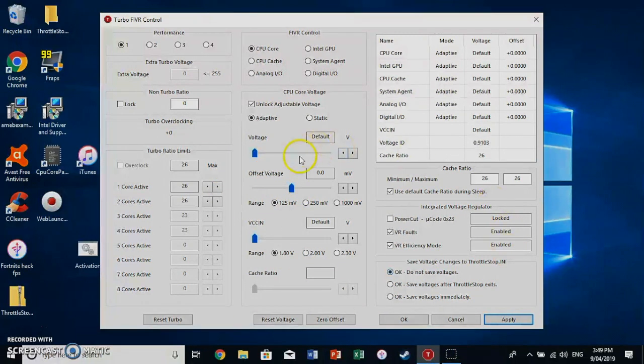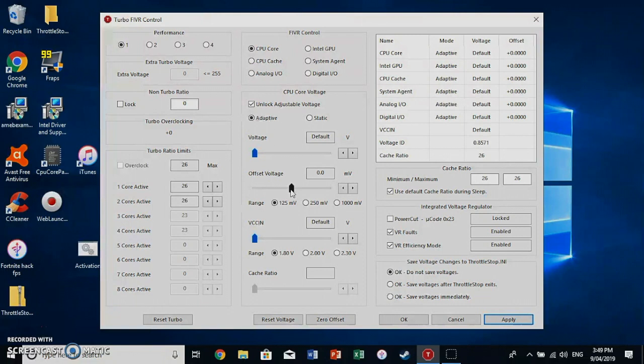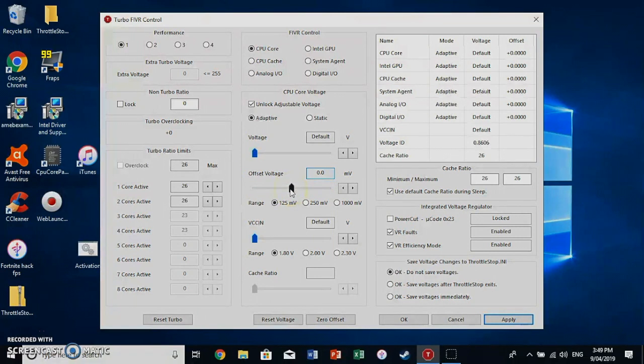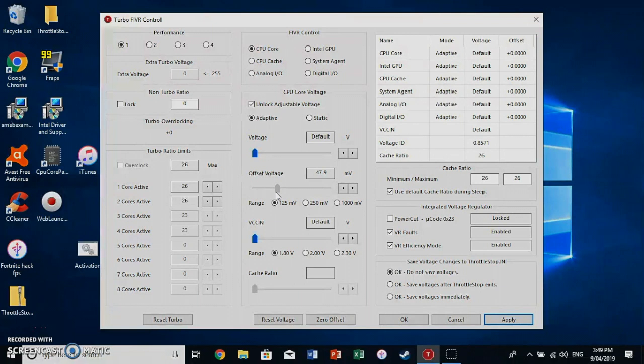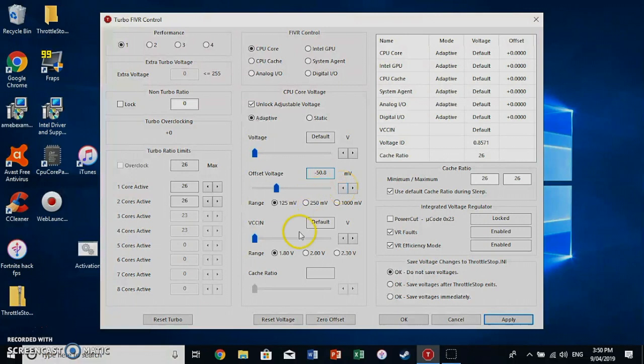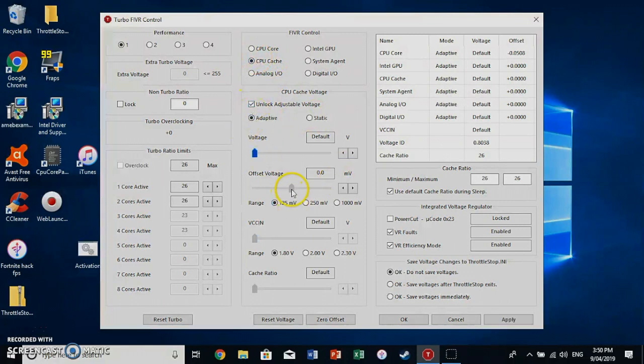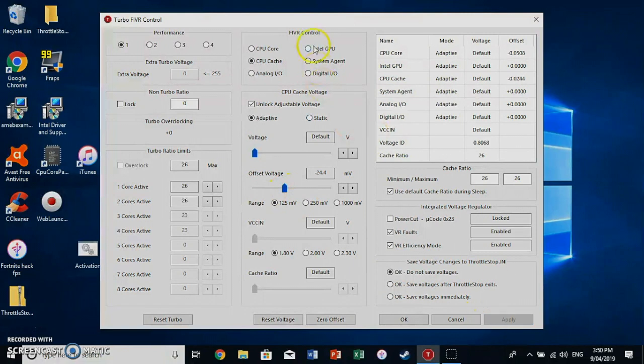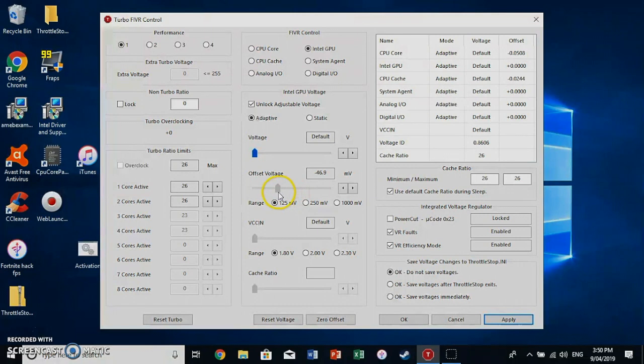This CPU is relatively low powered. So anything high powered with like six cores, you can do 100 MHz offset. This is a relatively low processor. So I'm just going to go with about 50 for now. And click apply. CPU cache, I want to go about 25. Intel GPU, this is the big one. I want to go about 50 again.